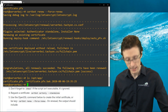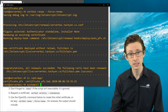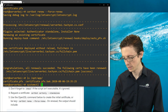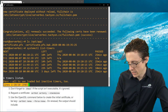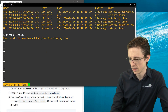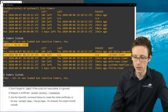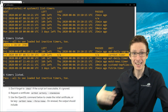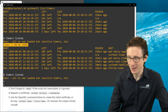One last thing to check: depending on your system, run systemctl list-timers and look for certbot in the list. You want to make sure certbot is registered as a timed job so that it actually renews when expected.